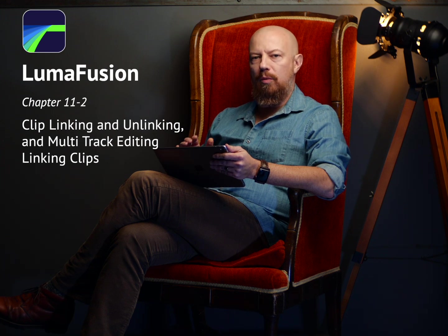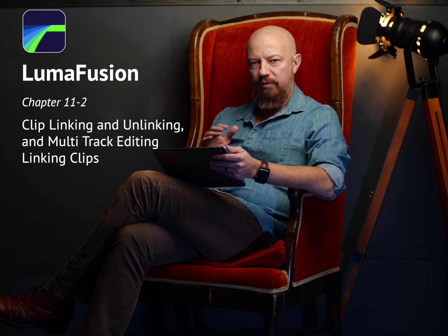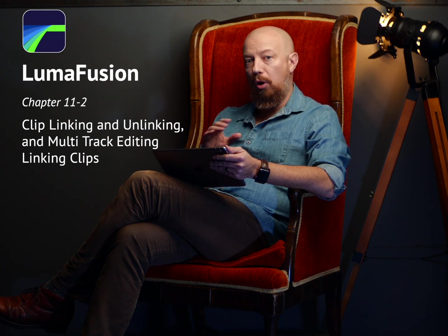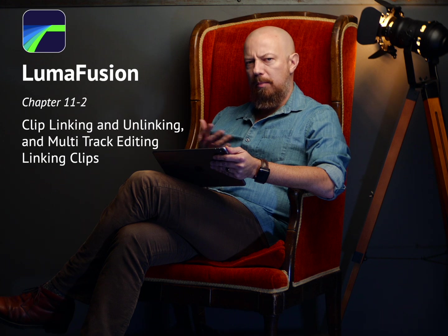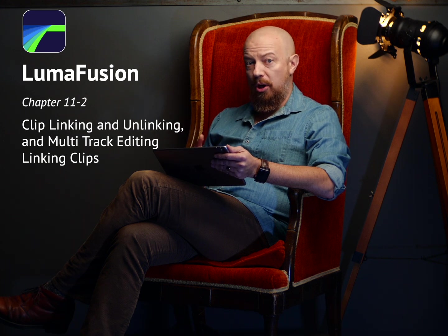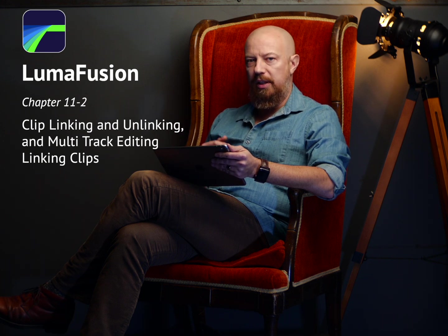So far, we've been working with one video track, one primary video track in LumaFusion. But LumaFusion supports up to six video and audio tracks. So let's take a look at how those additional tracks connect or don't connect to the track underneath.